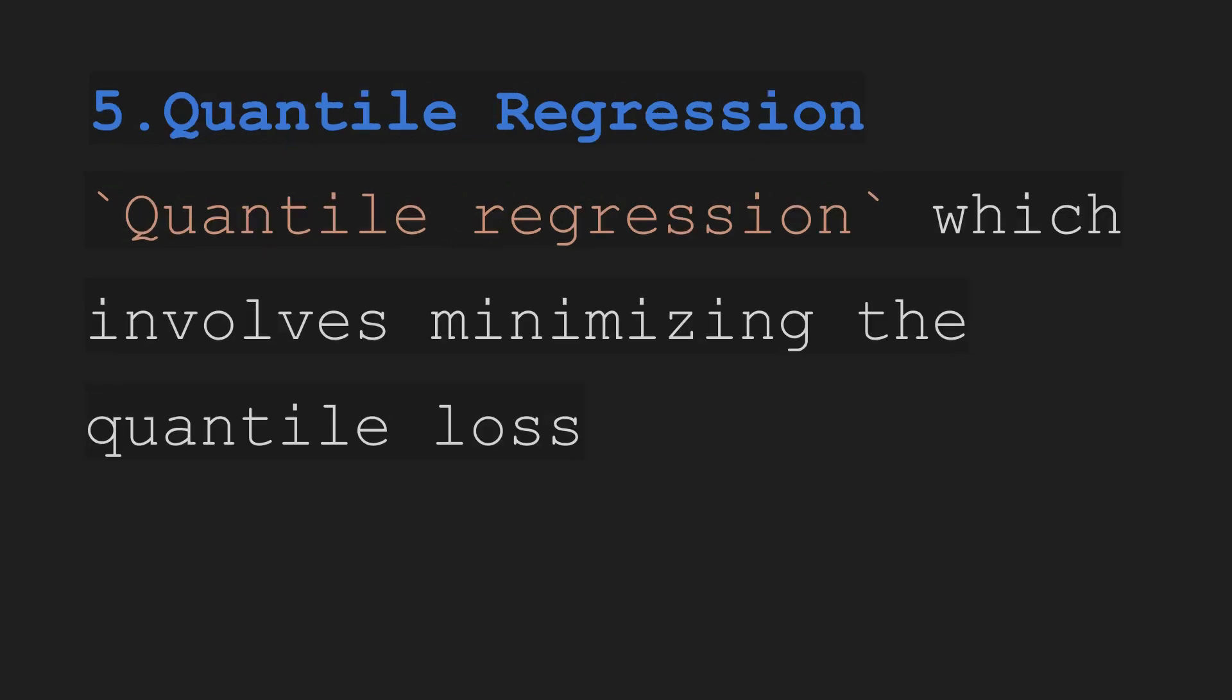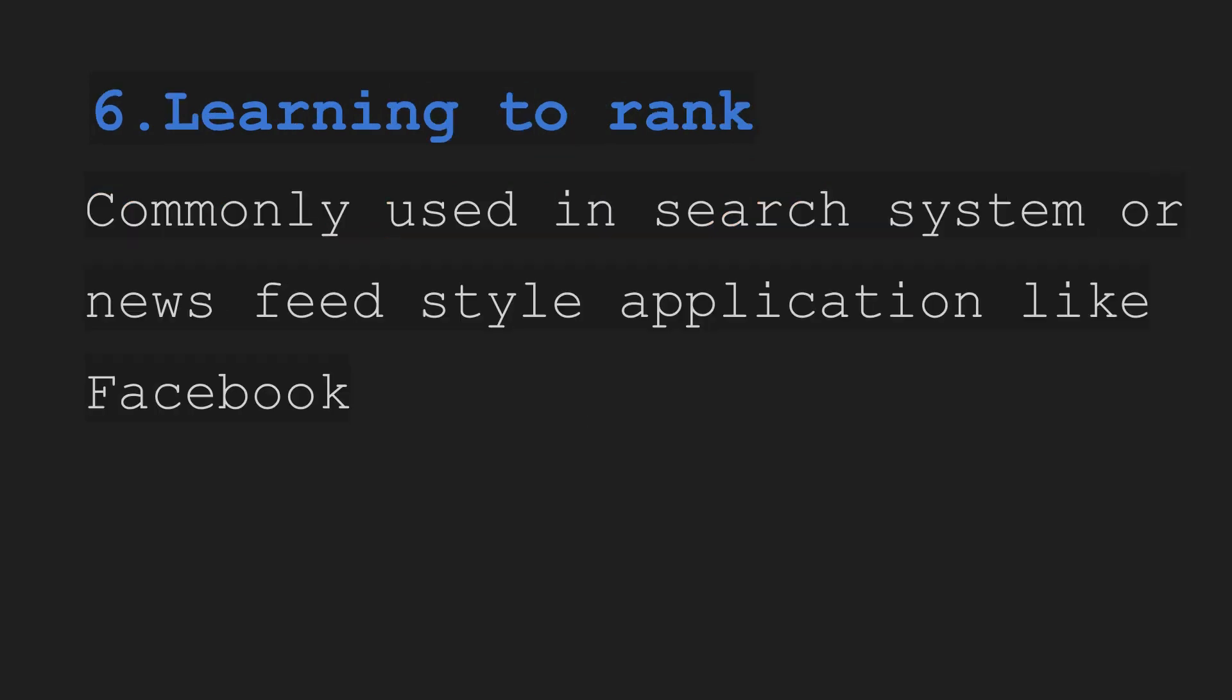For fifth we have quantile regression which involves minimizing the quantile loss. Sixth we have learning to rank. It's commonly used in search systems and newsfeeds like you see on Facebook, Twitter. So it's good for searching systems.